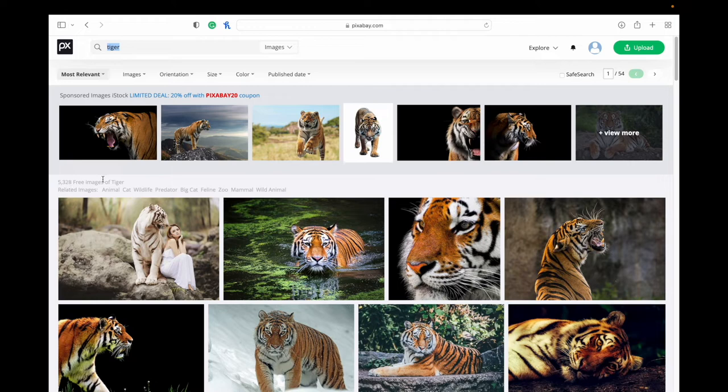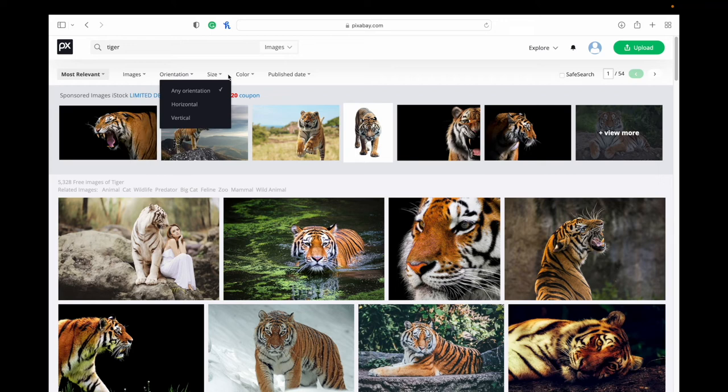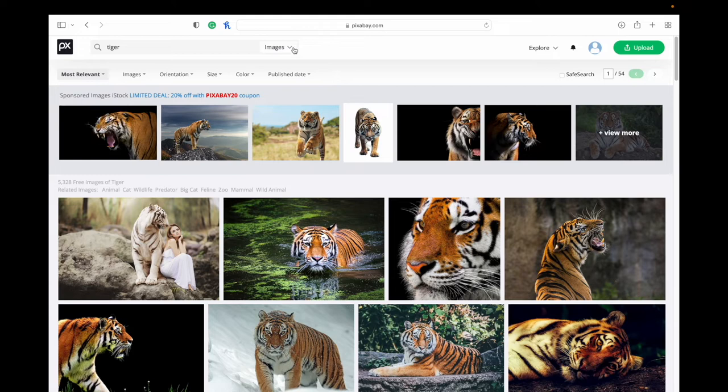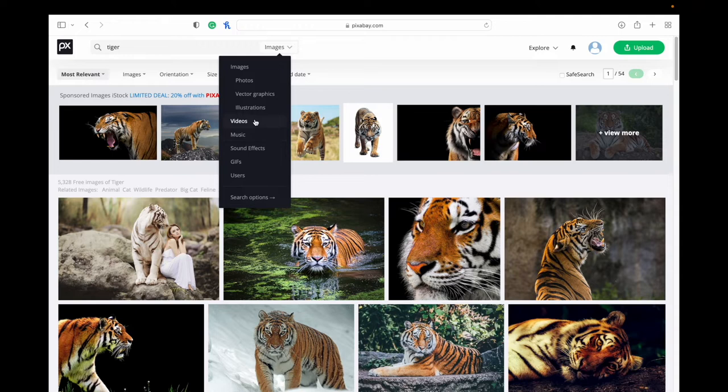In the top there, you can refine your search with all those different options. Or maybe if you're looking for vector graphics, illustrations, videos, any of those, then you can change that right up there and it will change your results below.